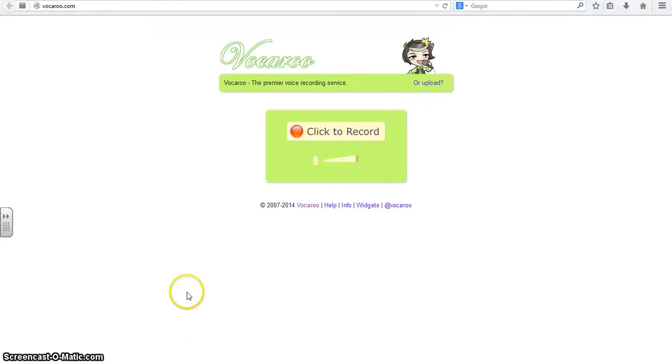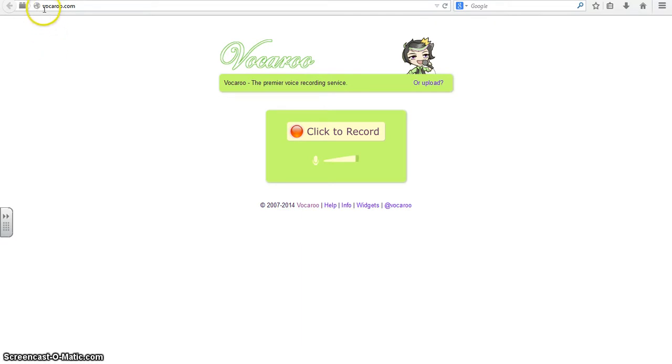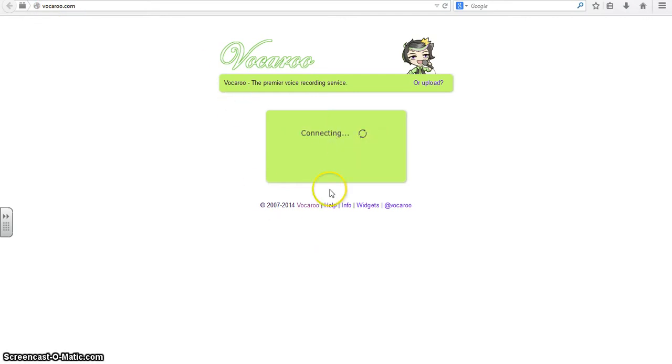In this screencast I'm going to explain how you can create a voice recording using Vocaroo. Vocaroo is an online voice recording website. You simply go to Vocaroo, V-O-C-A-R-O-O dot com and click to record.